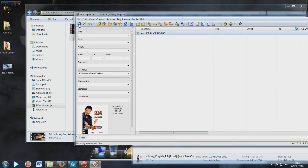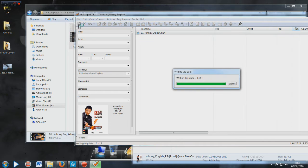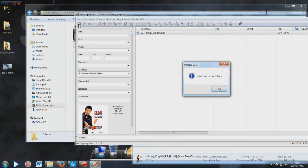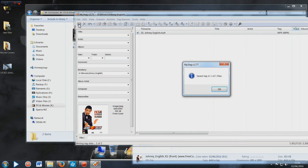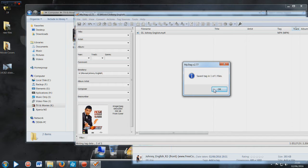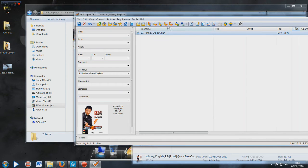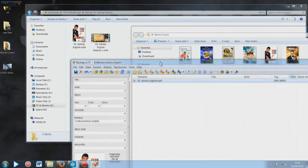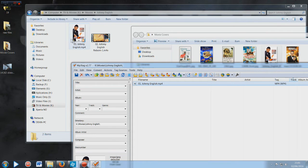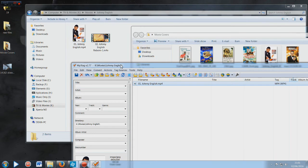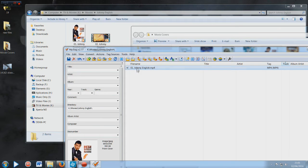What you need to do in MP3Tag is basically highlight the file, and then drag the image into that box. One thing that you must do is save. If you click the save button, give it a few seconds and it will pop up that it saved it.